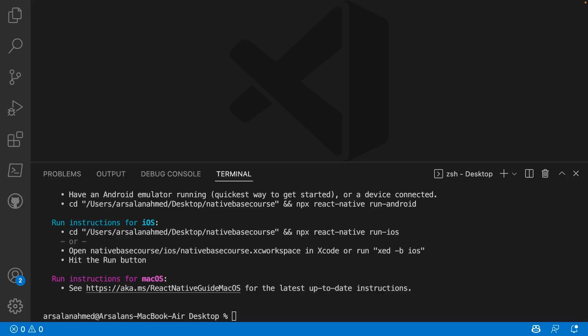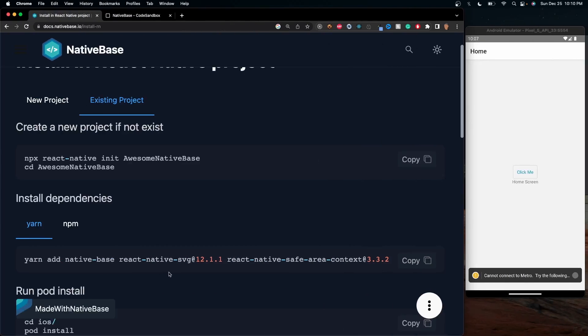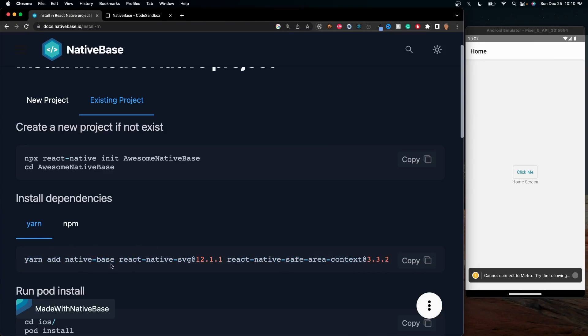So now it's done. Now, if we go back to the documentation, it's going to tell you to install this code right here. It's going to install NativeBase, react-native-svg, and react-native-safe-area-context. And that's not what we want to do.